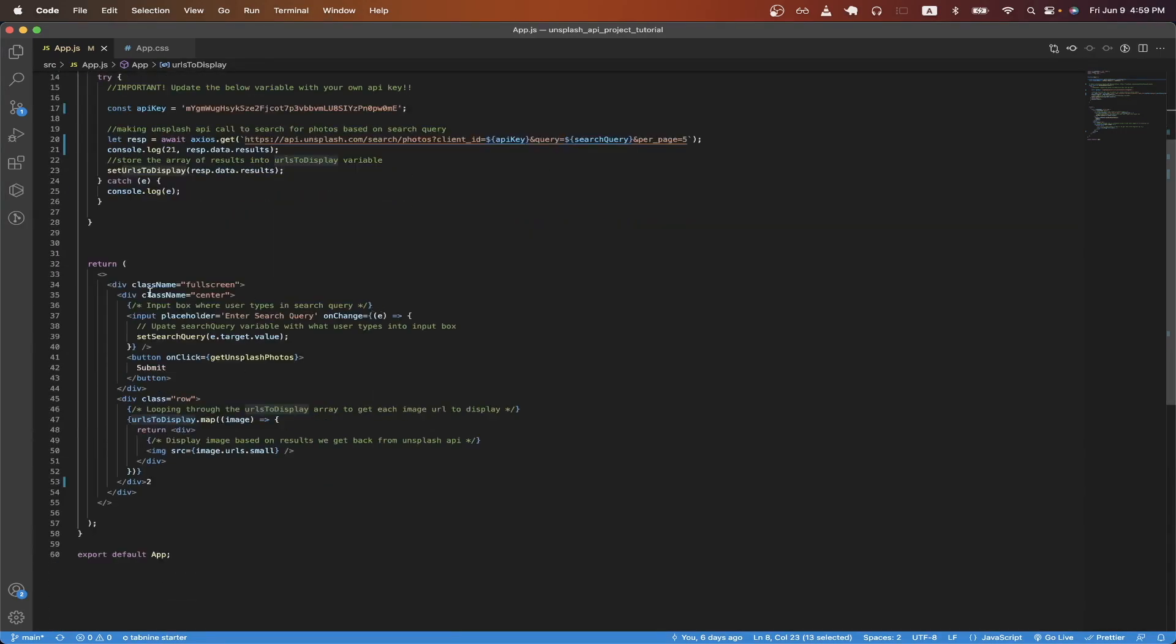Scrolling down, this is all the UI logic to display the actual images. On line 37, this is an input box where the user would type in the search query. So in the previous example, I typed in car or food, and then I saw all the images related to that specific search query.